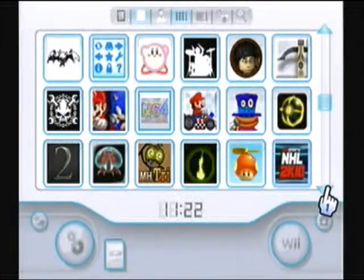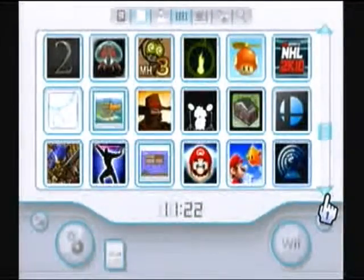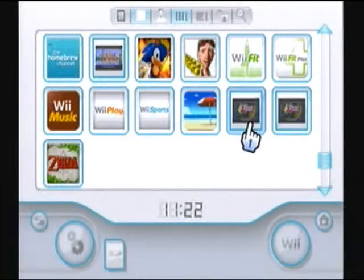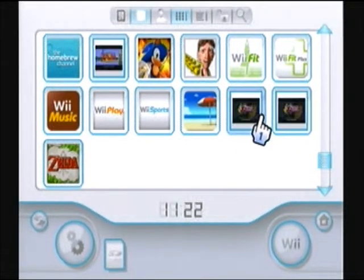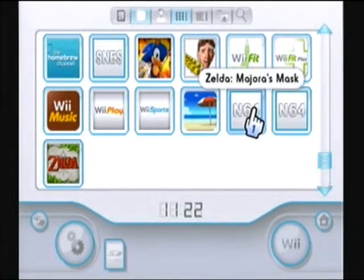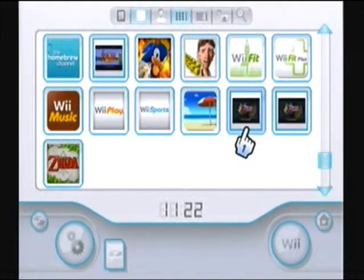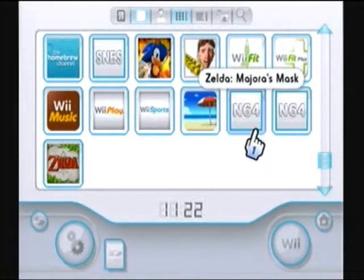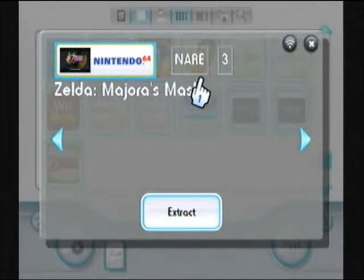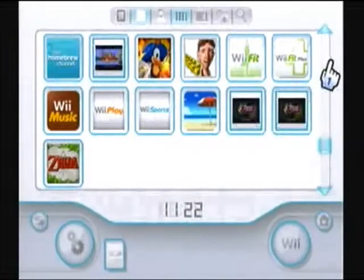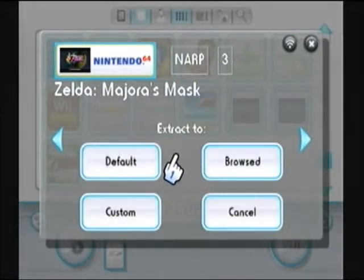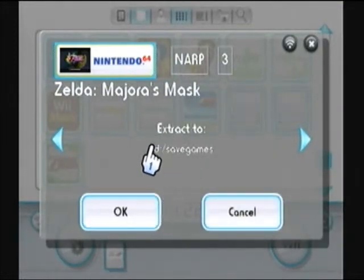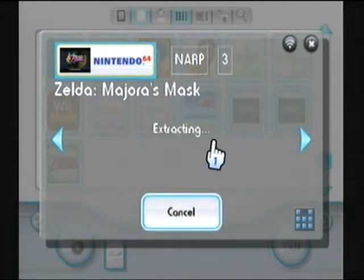If I only have one file there should only be one file, obviously. But there are two, and that's because one of them is the one we just created when we went into that version of the game. You can figure out which version it is by clicking on it. See how there's an 'E' there? That means USA. So we don't want that one — we want this one, NARP. So we're going to extract that. Default to SD slash save games and press okay.